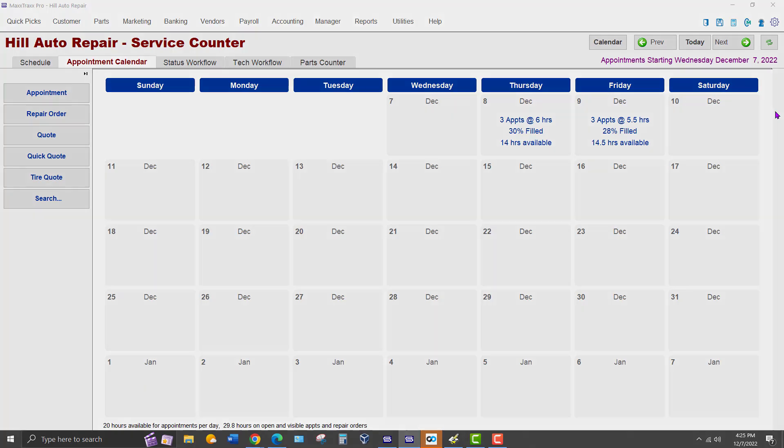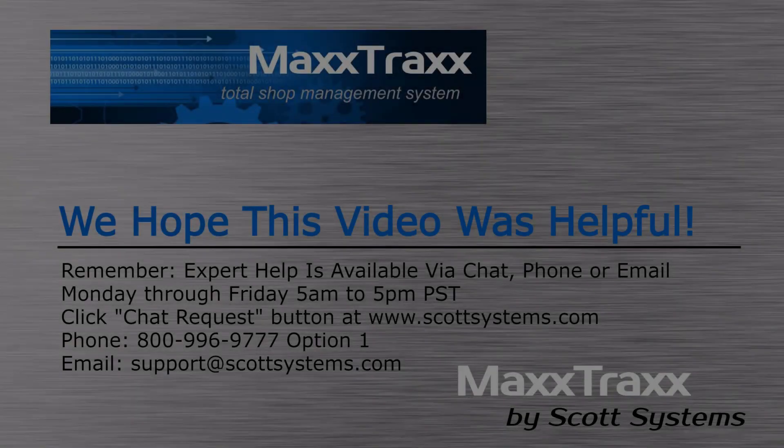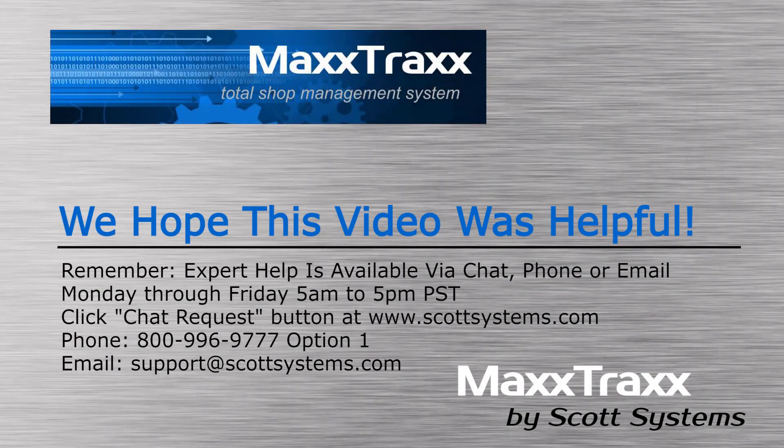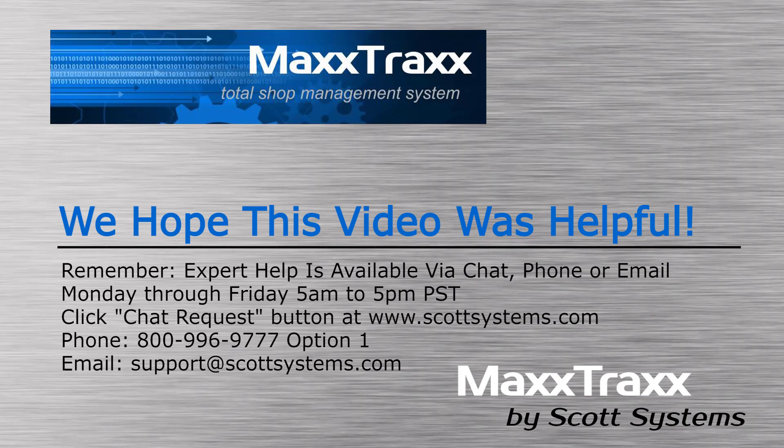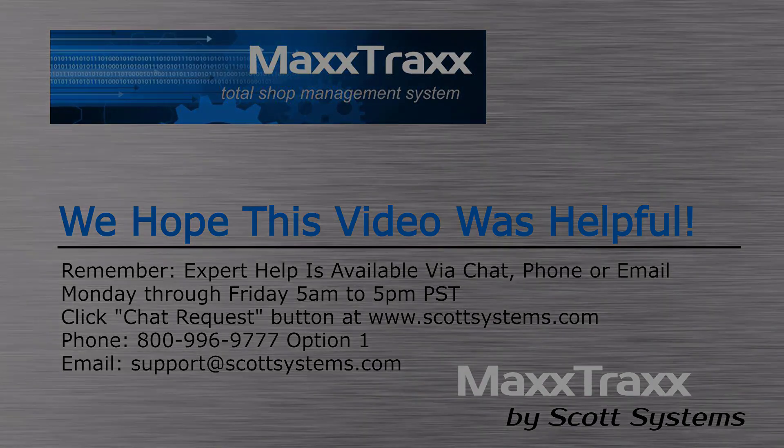We hope you found the preceding video helpful. MaxTrax's team members are readily available to provide personal assistance via several methods as shown here, Monday through Friday, 5 a.m. to 5 p.m. Pacific Time. Thank you for watching.